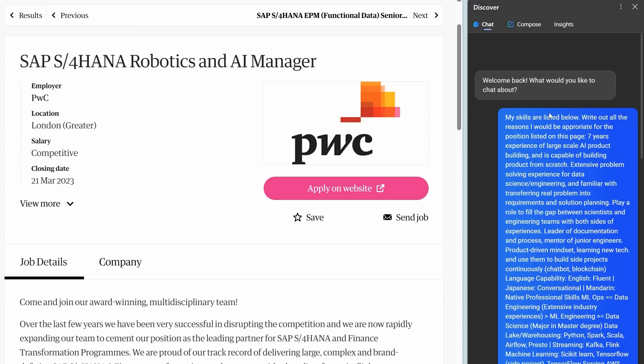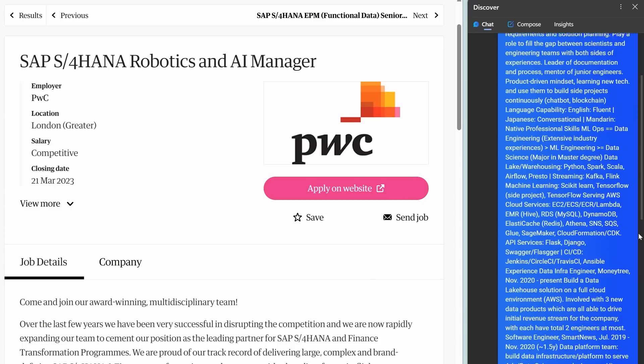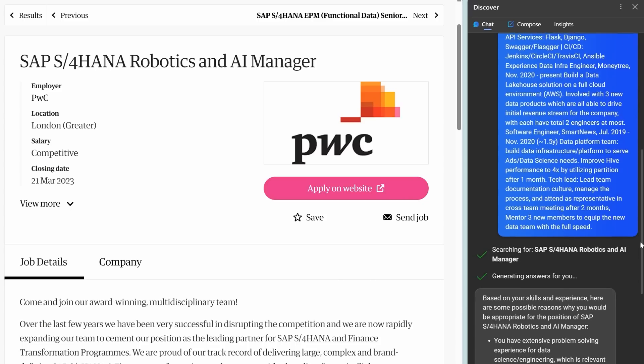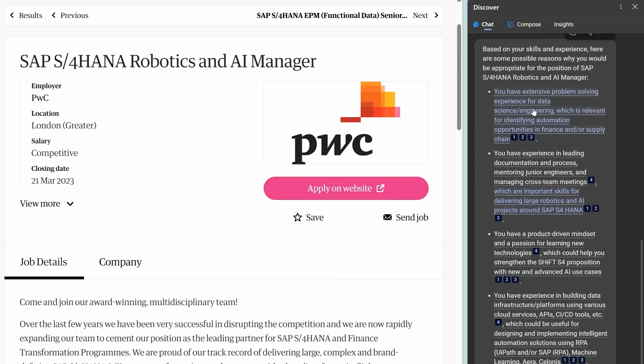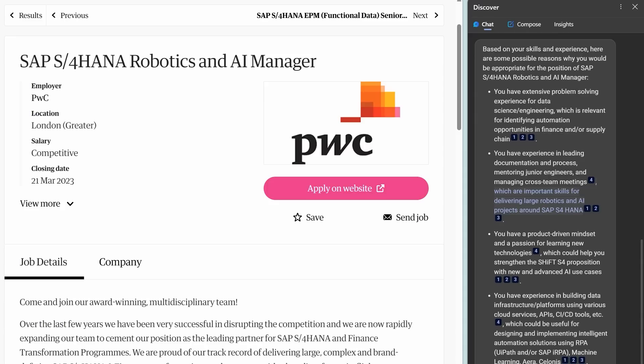You could even ask it to grade your answer. Furthermore, you could paste your CV and say my skills are listed below. Write out all the reasons I would be appropriate for the position listed on this page. And Bing understands what you mean and gives you the reasons why you might be a good fit. I think Bing might just be the ultimate job finding assistant.